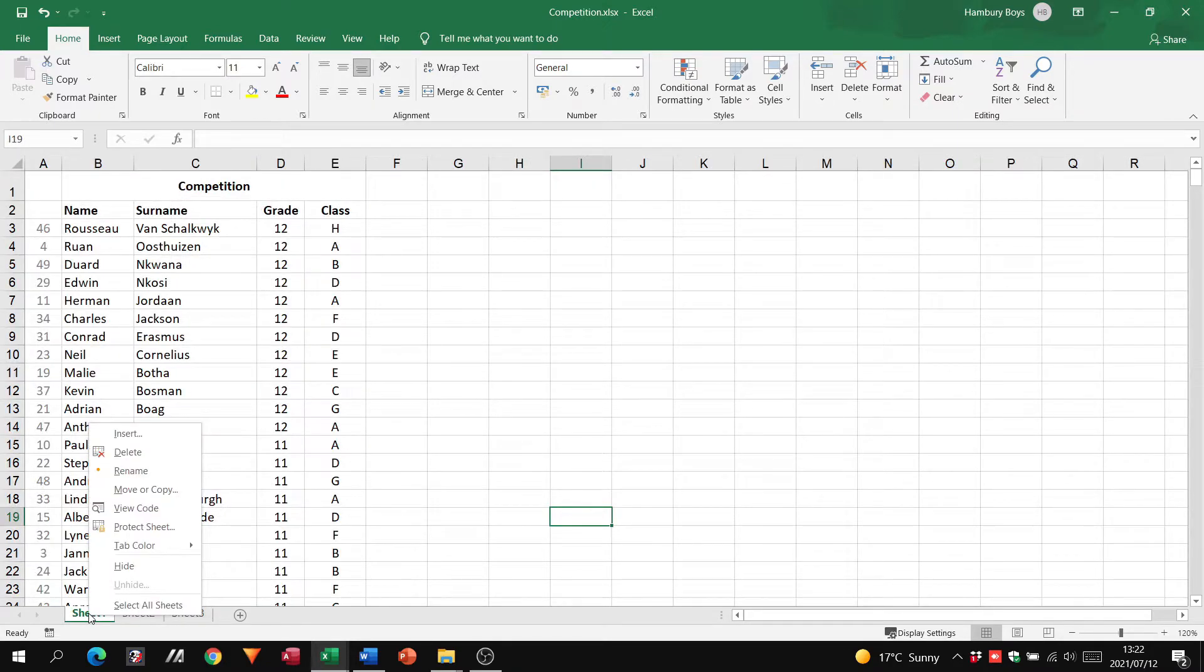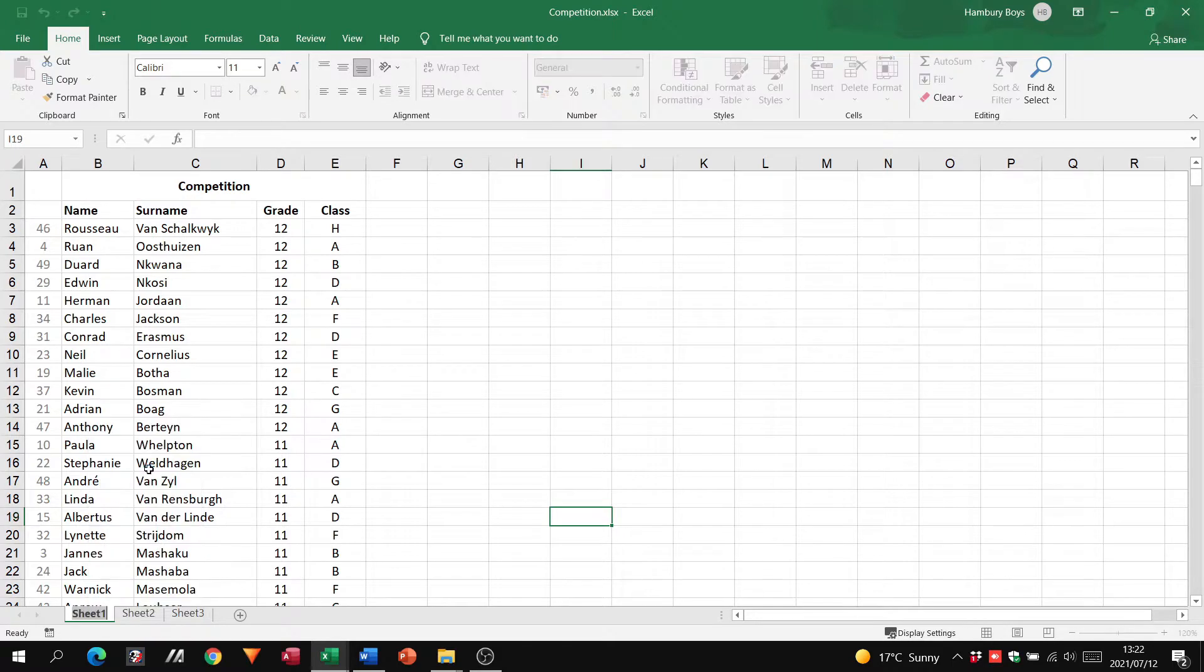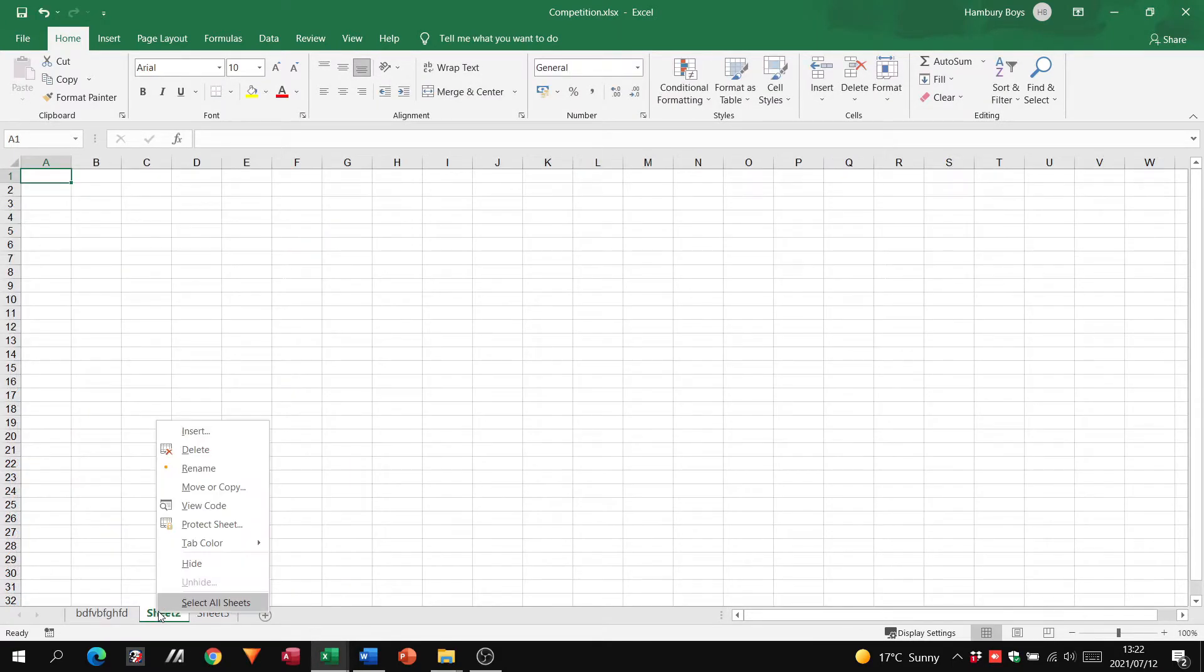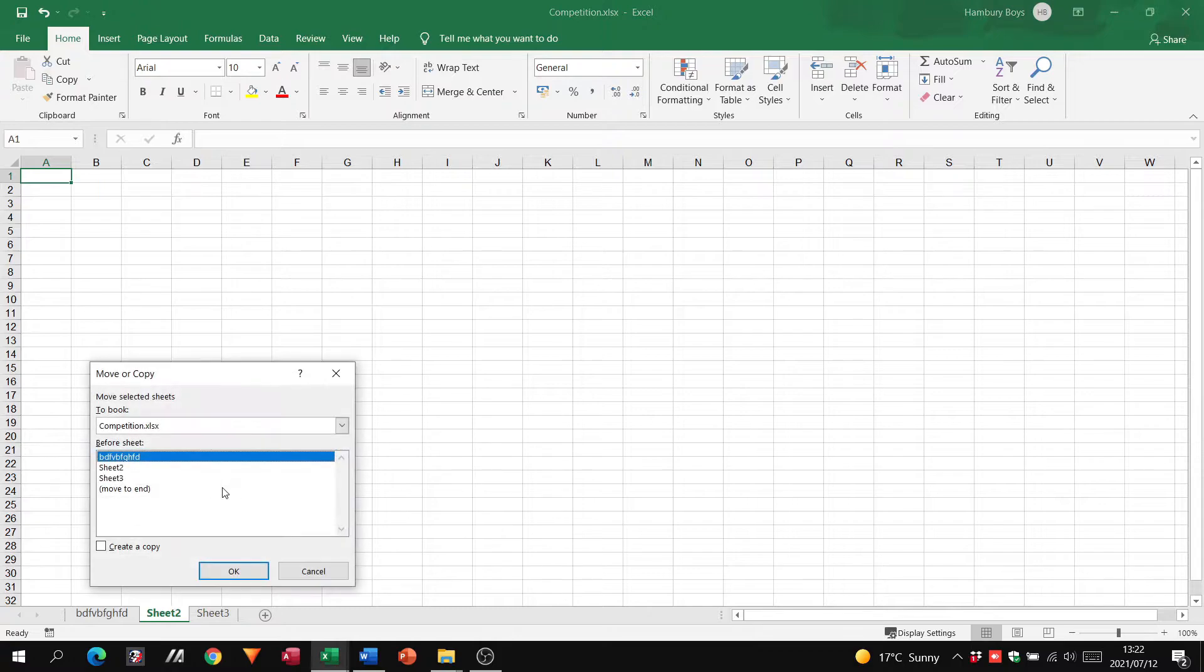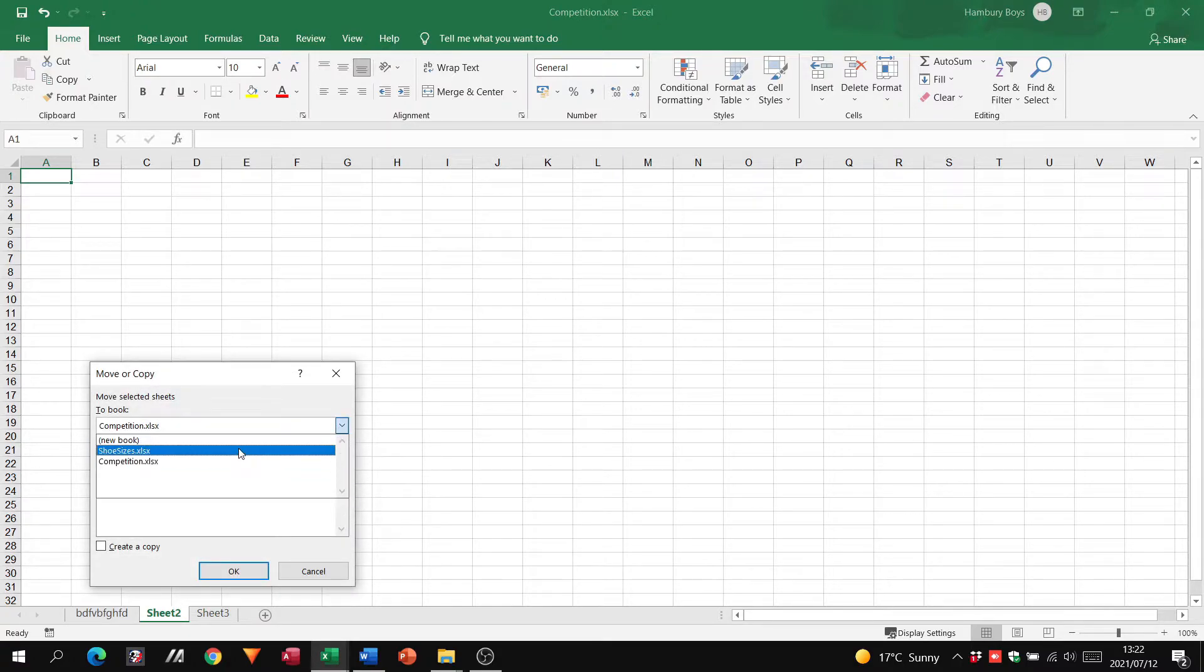If you right-click on this, you can delete them, you can rename them to whatever you want, you can move or copy them, and you can even say you want to copy it to a different workbook.